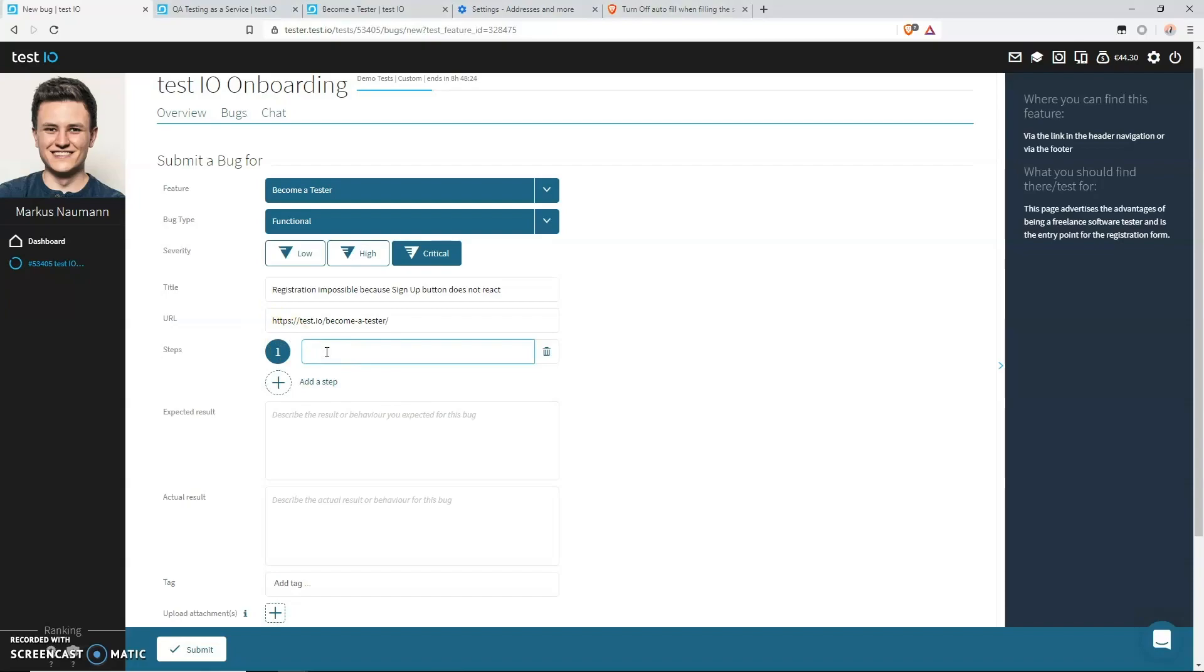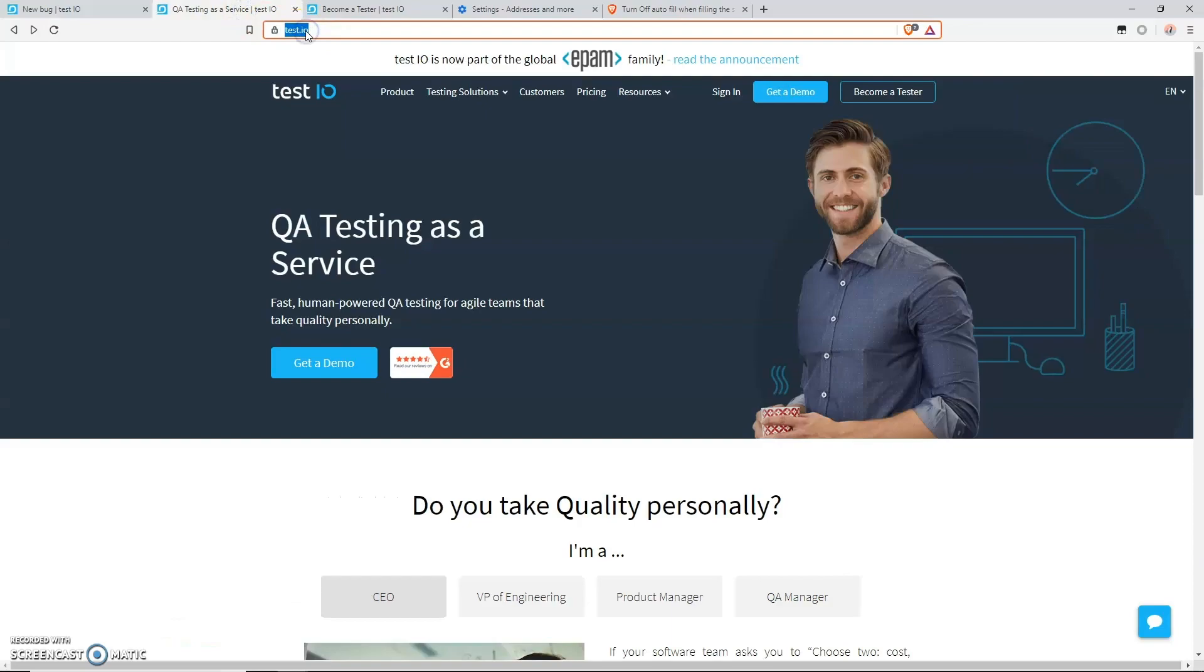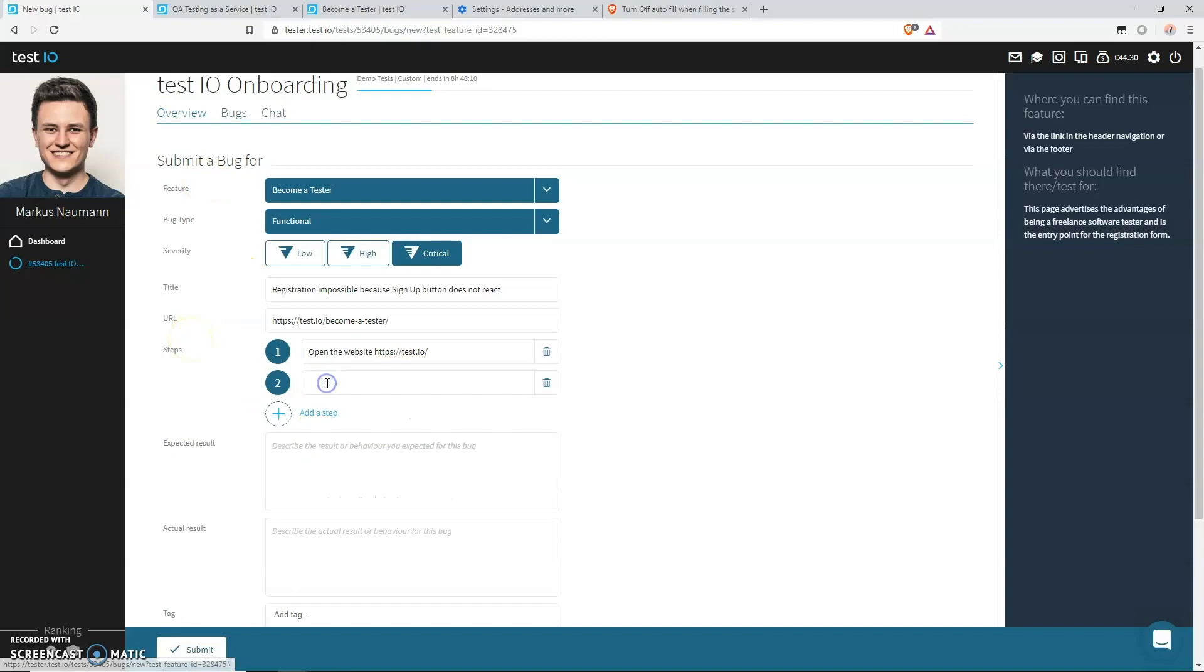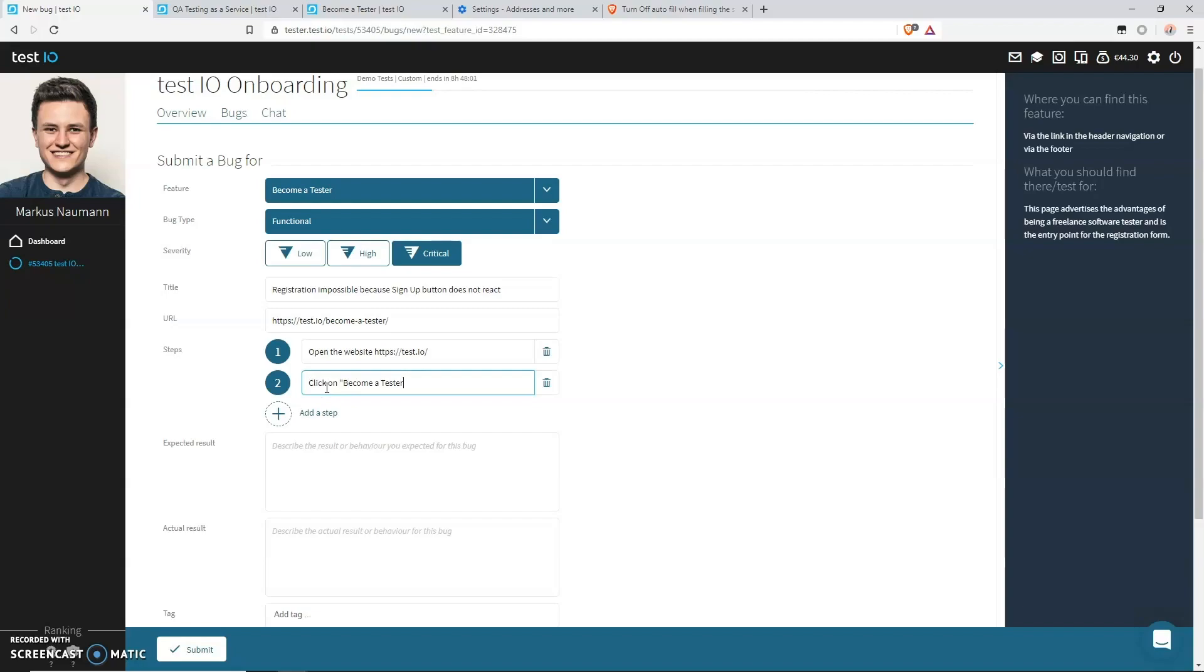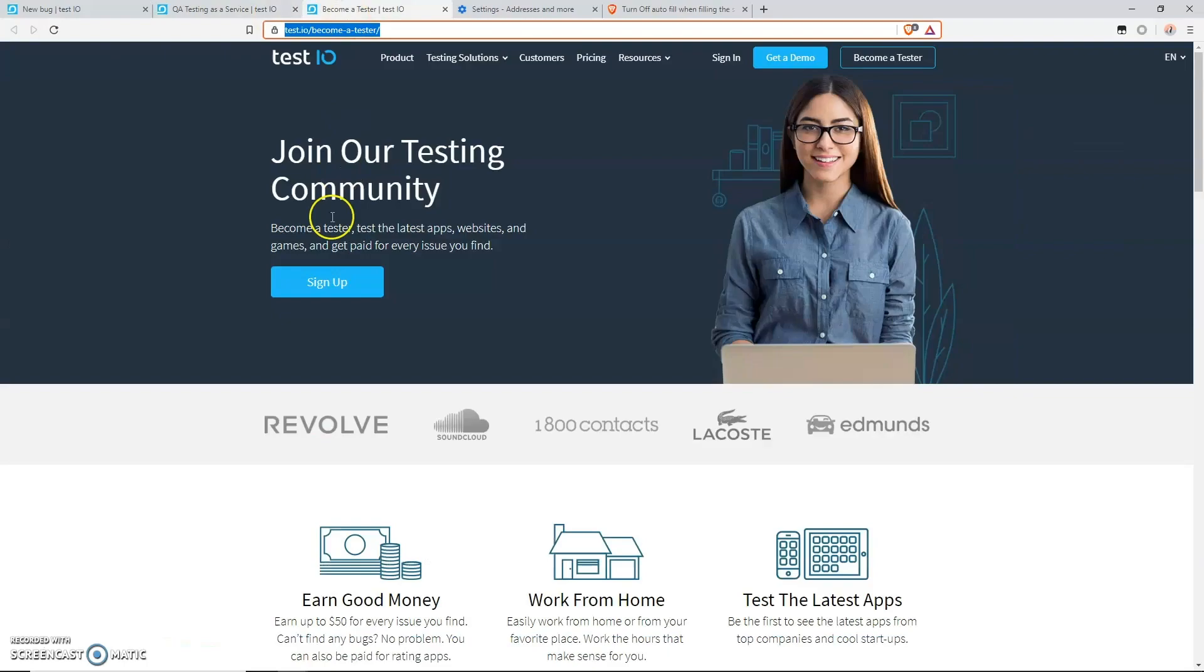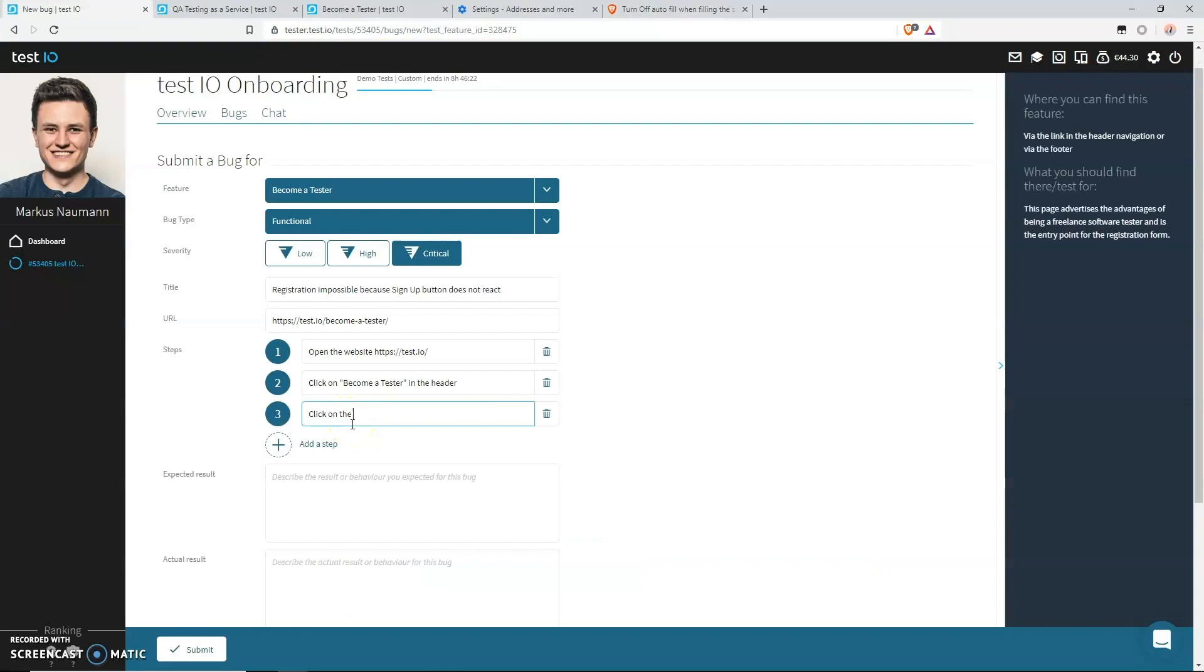So after your last step, the bug must appear. For our bug, the first step should be something like this: Open the website, and now we have to paste the test environment URL, which happens to be the same as the landing page. So we just copy and paste it into the first step. Now what we did is we clicked on the become a tester button in the header. So let's describe that: Click on become a tester in the header. And our final step was to click on the sign up button. So click on the sign up button. So that's our last step, and after clicking on the sign up button, our bug occurs because nothing happens. The button does not react.